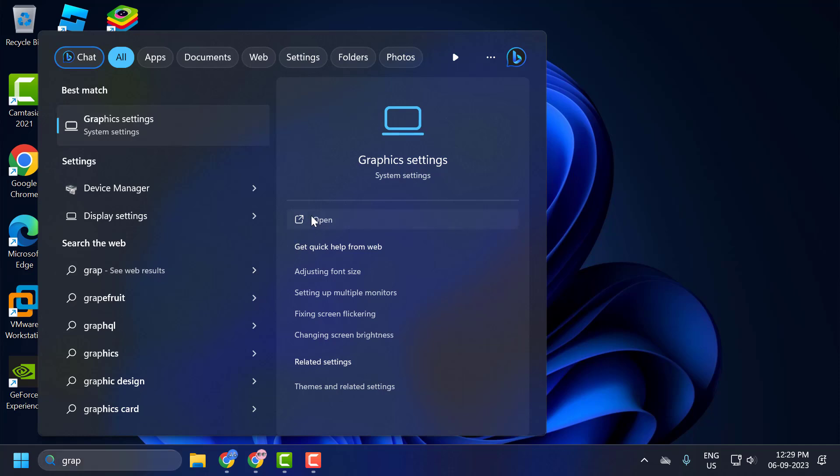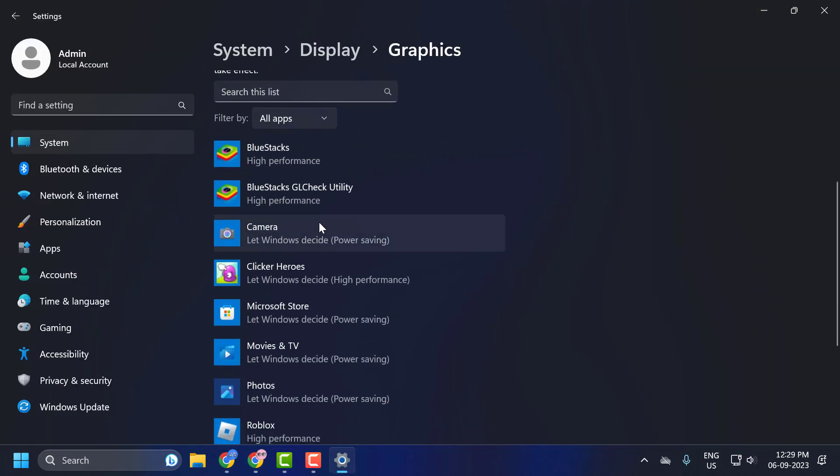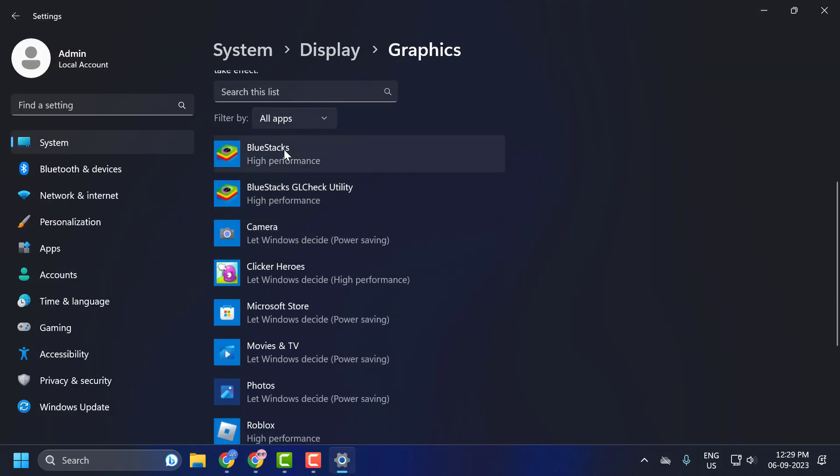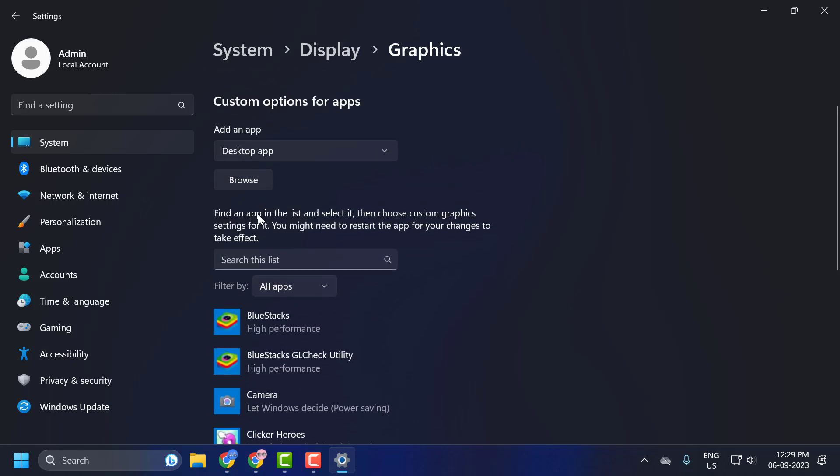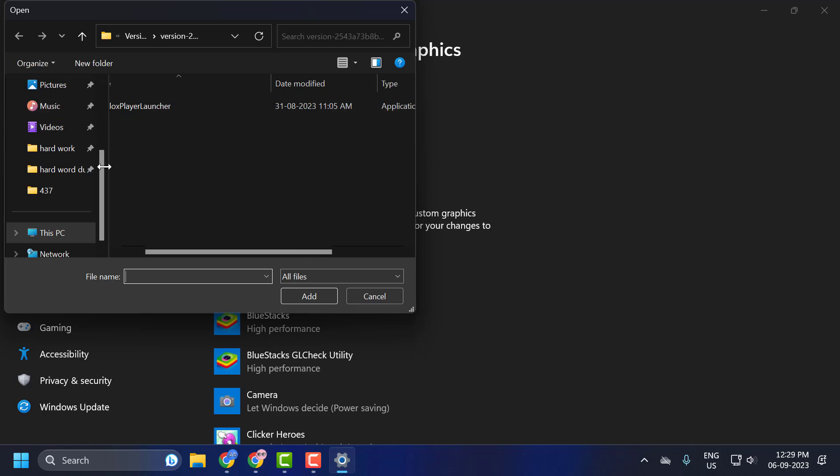Click to open it. Now check whether you have BlueStacks in here. If you don't have it, you need to browse it. Click on the browse option, navigate to BlueStacks, and add it.